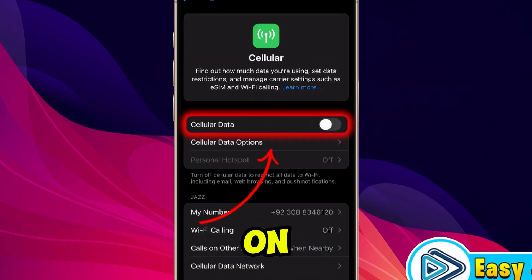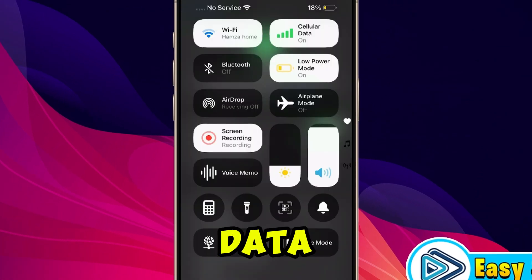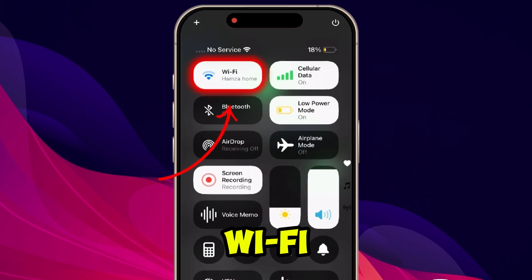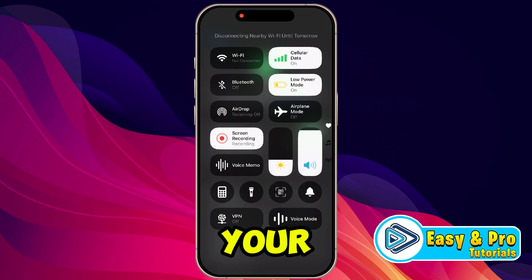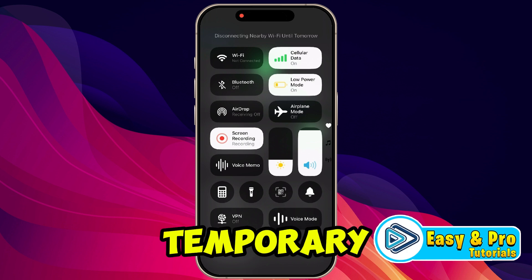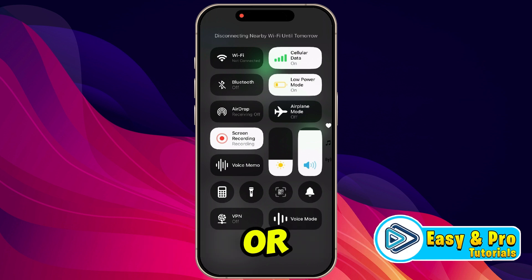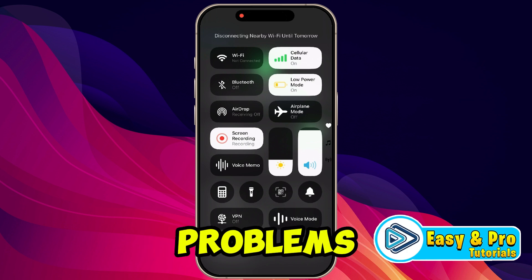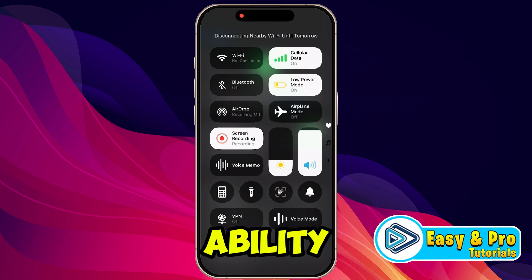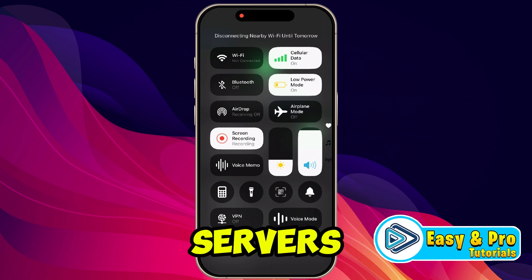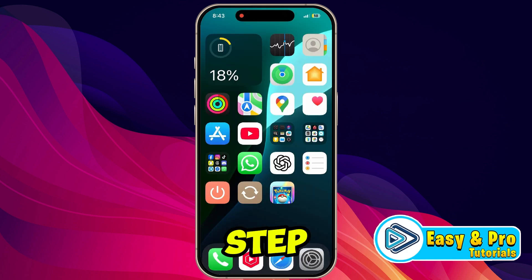If it's still not working, you can try switching your internet entirely — turn on your mobile data and turn off your Wi-Fi. Sometimes your Wi-Fi may have temporary restrictions or caching problems that affect the game's ability to reach the servers. The next step is to make sure your app is updated.